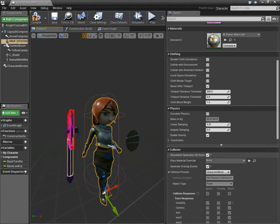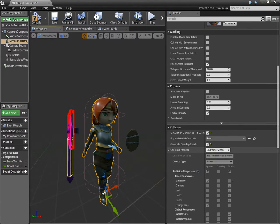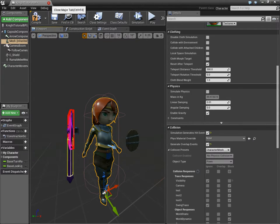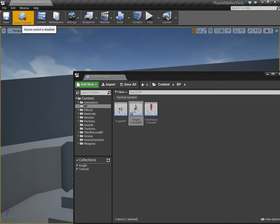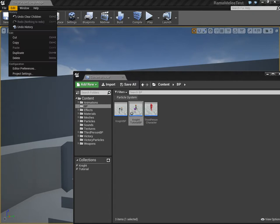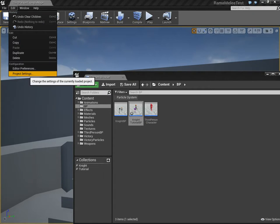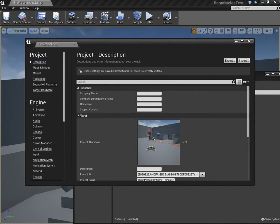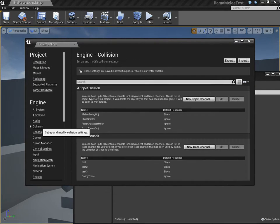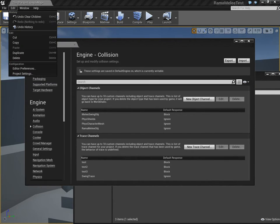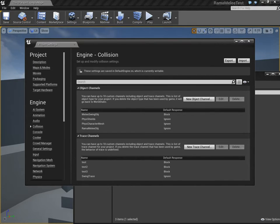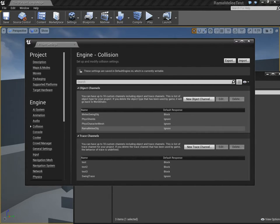Now, the mesh of the character defaults to character mesh, which is also pawn. So we need a custom object channel to indicate meshes that we want to strike against. So let's go under Collision, this is Edit Project Settings, then Collision under Engine. And we want to add a custom channel.